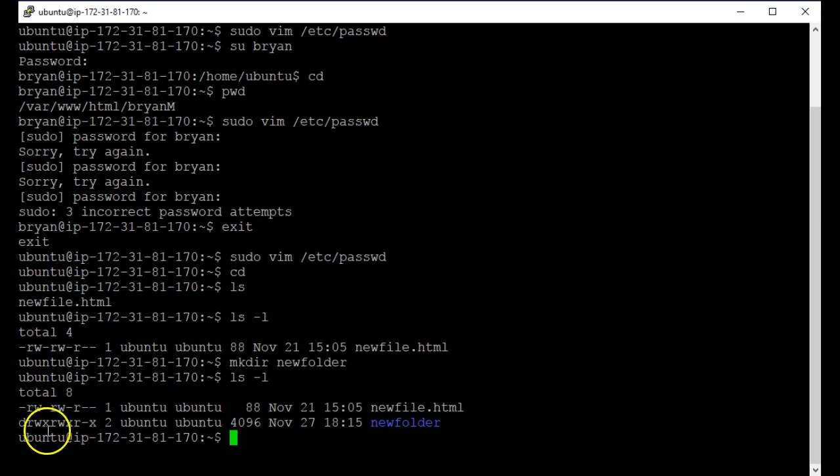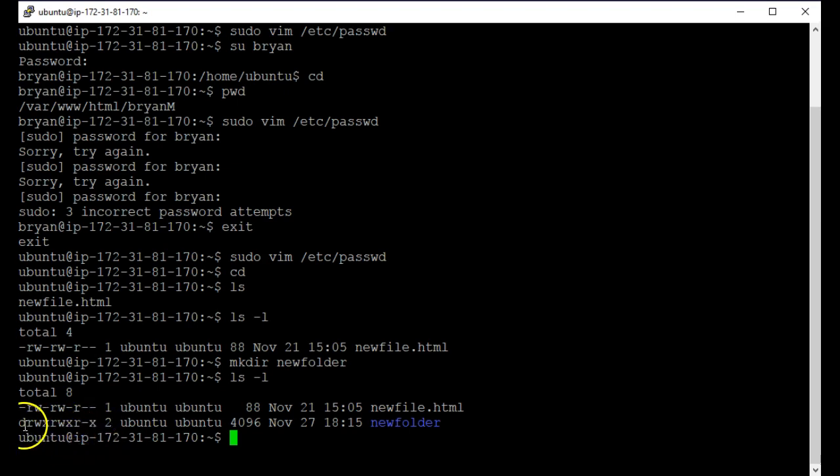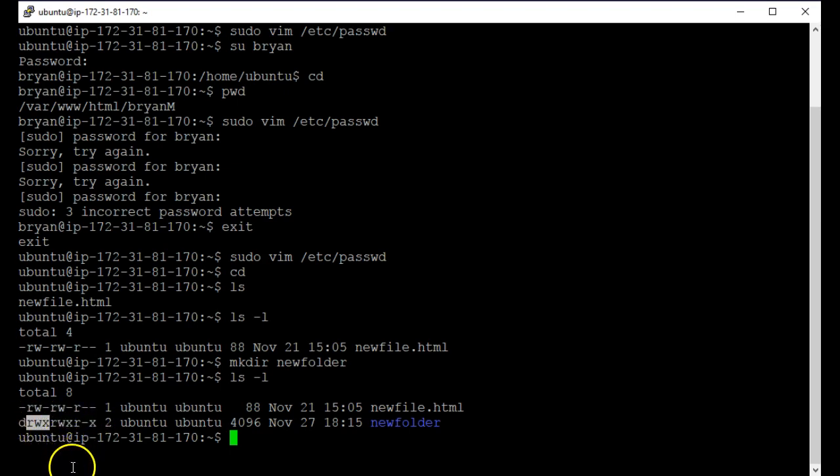So read, write, execute, read, write, execute, read, and then nothing and then execute. OK, what that is, is the permissions. The first three explain the permission of the owner, whoever is the owner.